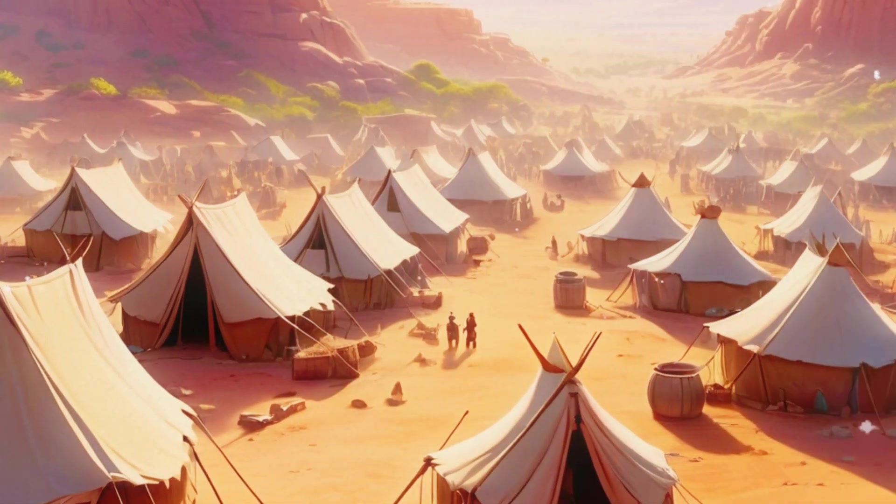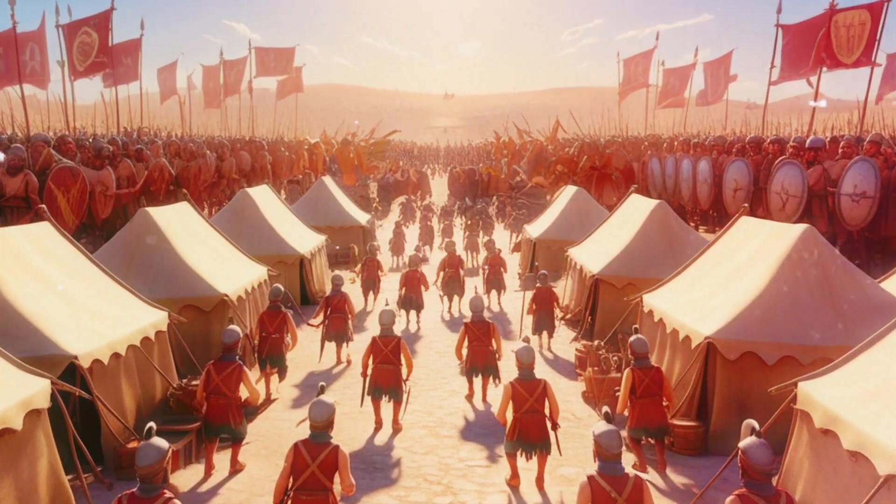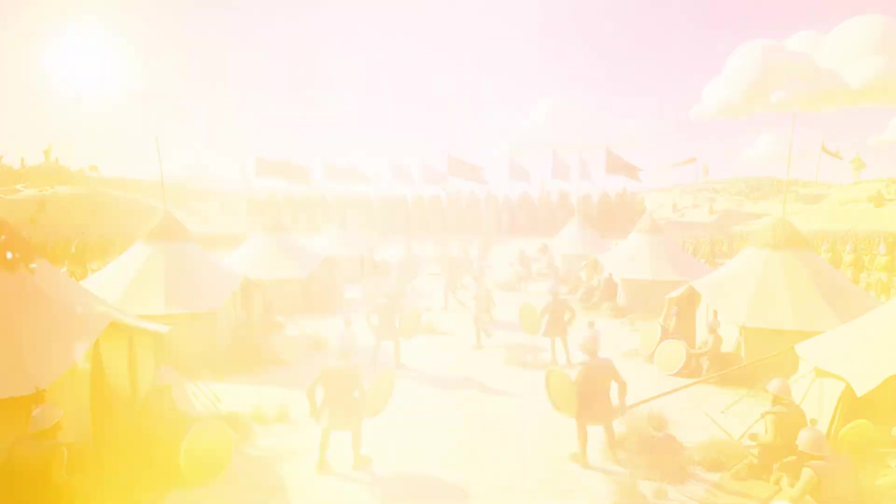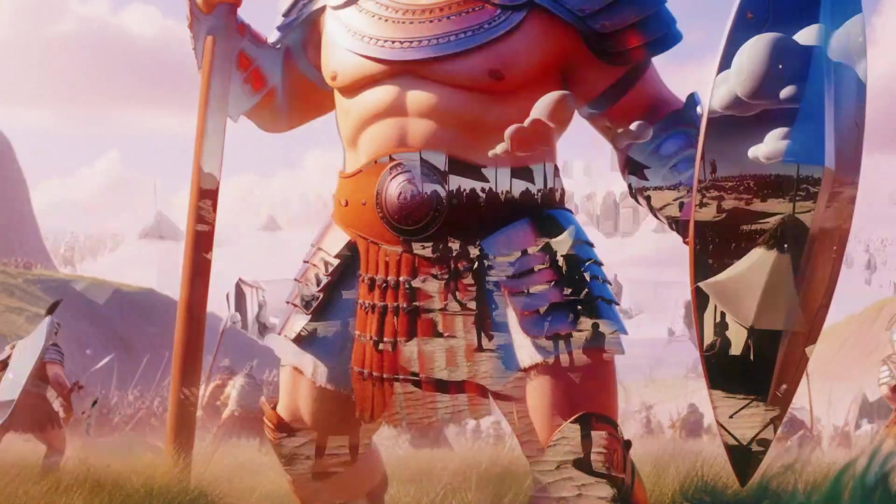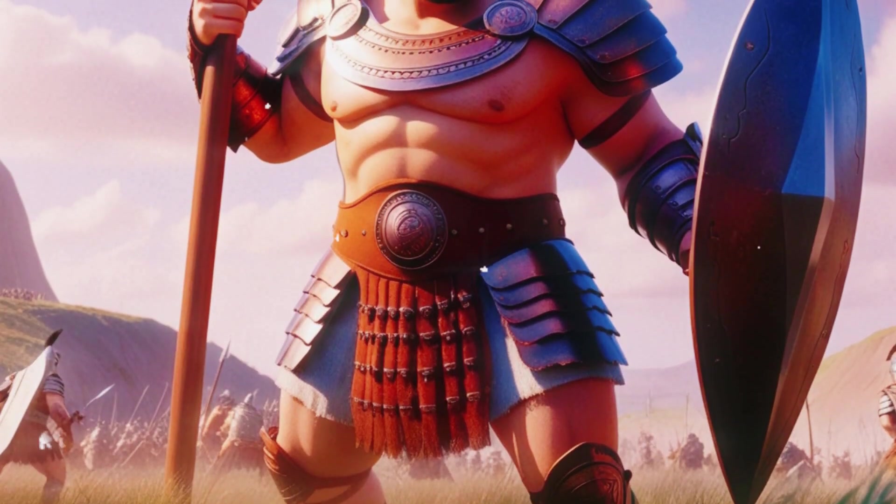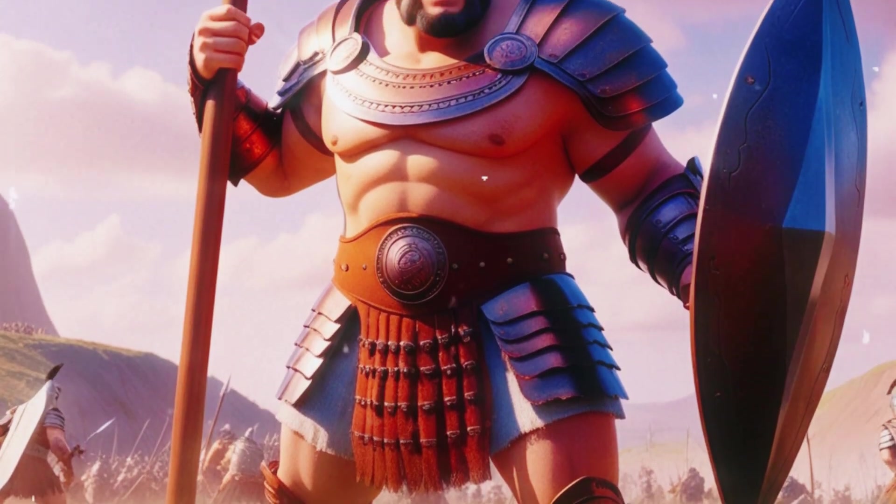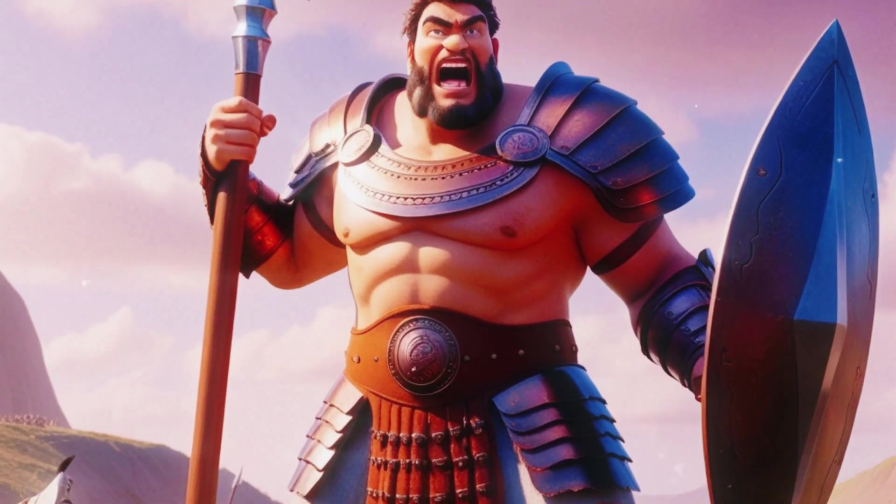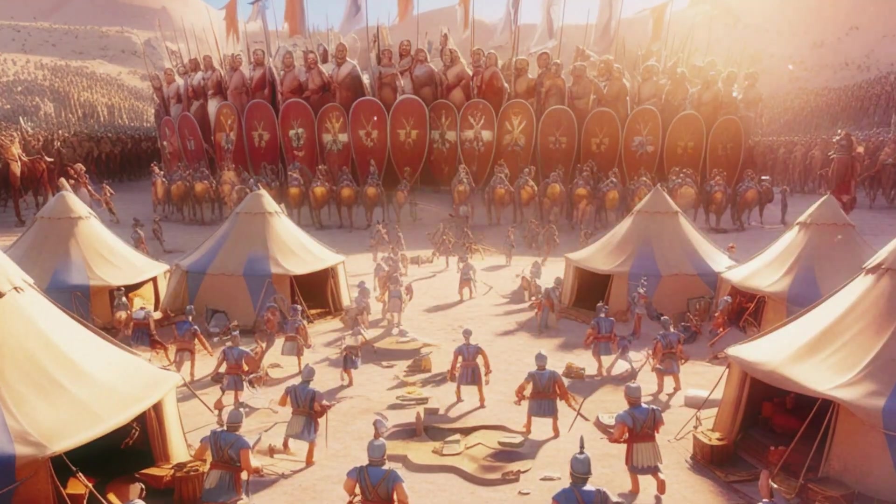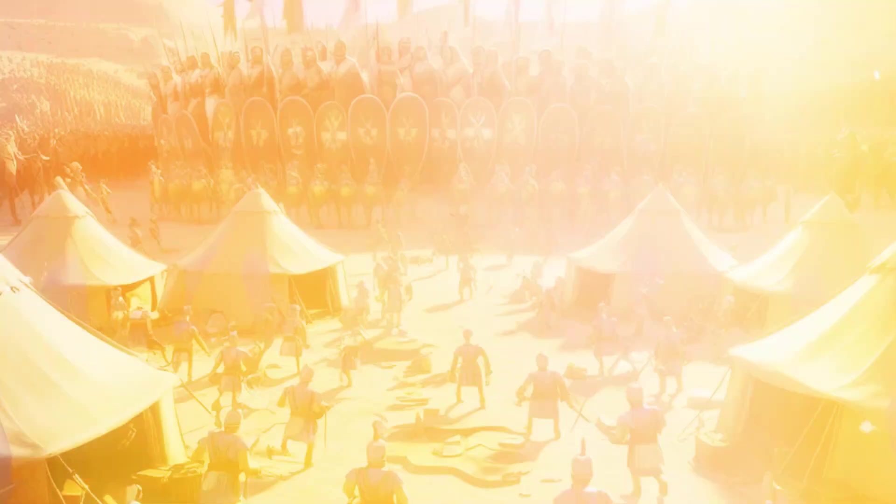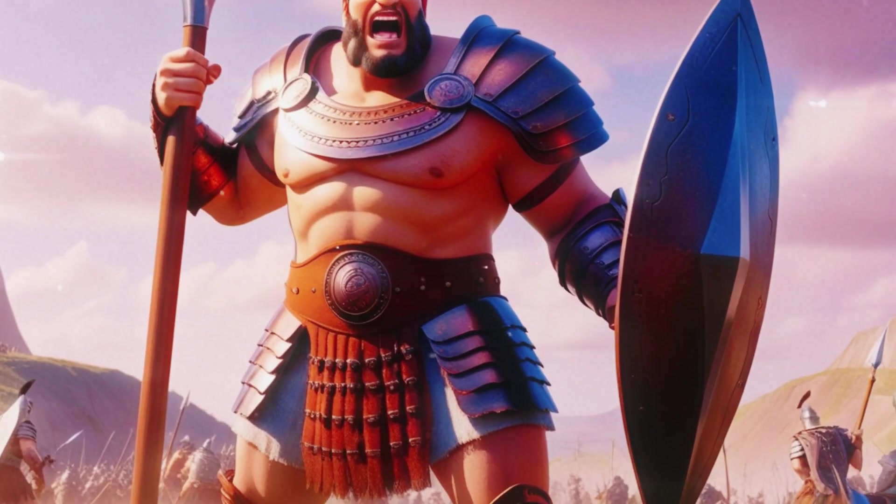In ancient Israel, the Israelites faced a formidable enemy, the Philistines. Among them was a giant warrior named Goliath, towering over nine feet tall. His armor gleamed in the sunlight, and his voice boomed across the valley as he challenged the Israelites to send a champion to fight him.